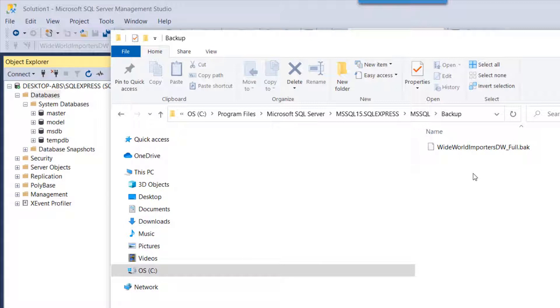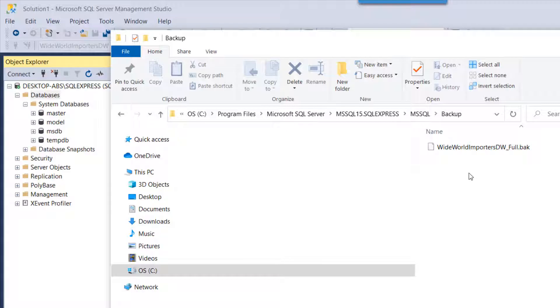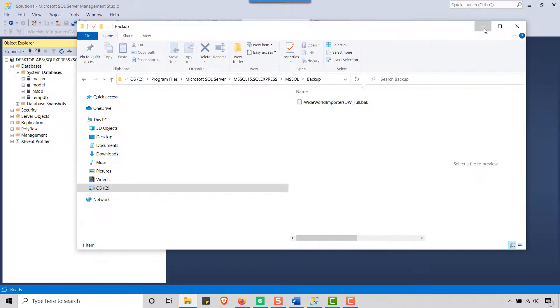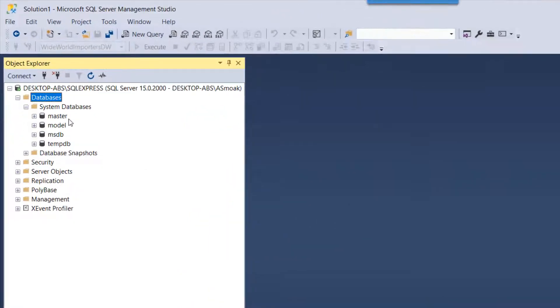You want to make sure that you've copied your .bak file here. So this is a backup file of a Microsoft training data warehouse that you can download from a Microsoft website. I copied it out to this folder, so just make sure that you have your .bak file copied here.